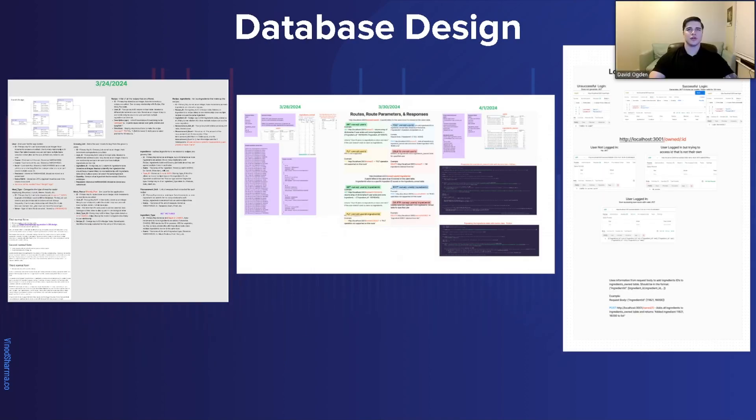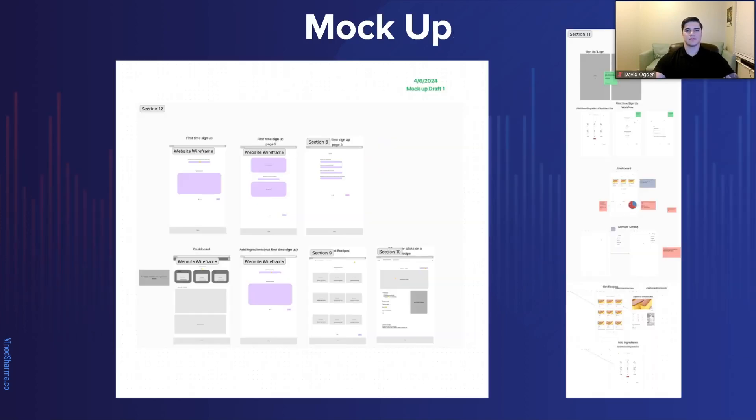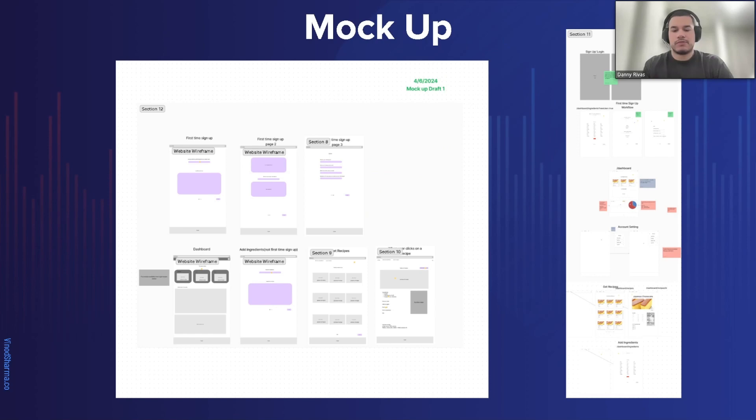Here's a small portion of what went into our database design and API routes. These are the mockups and wireframes for the website.